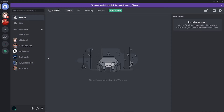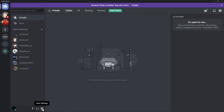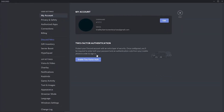So what you need to do is open up Discord and click on the settings, which is in the bottom left hand corner. It's going to take you to the user settings. Then what you need to do is look for Connections.